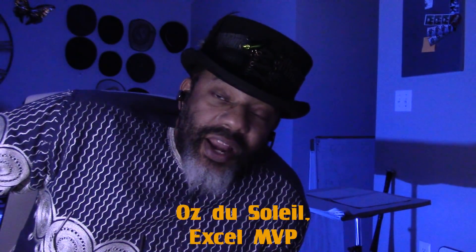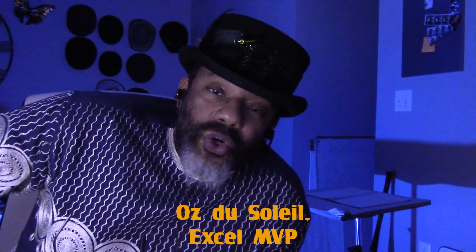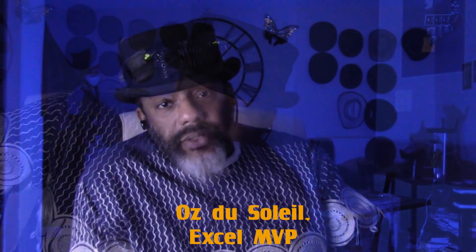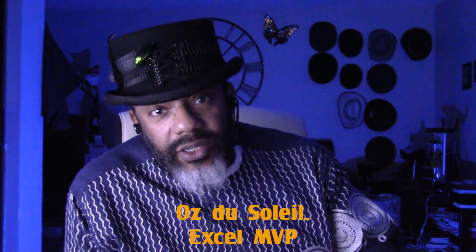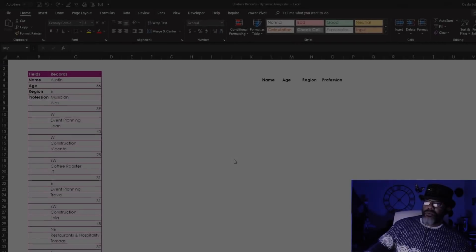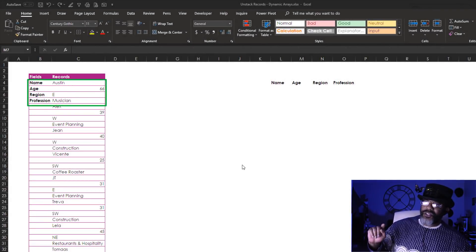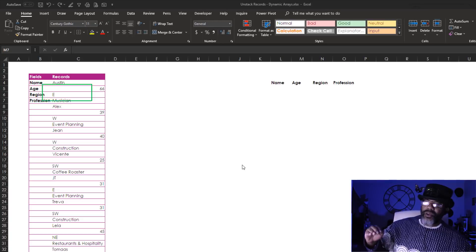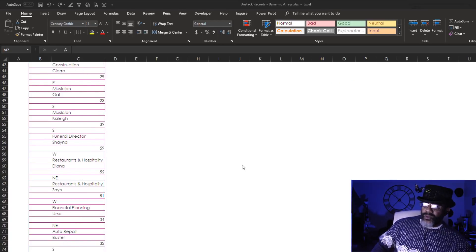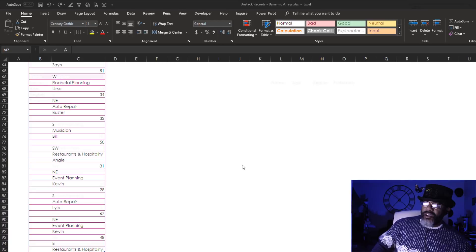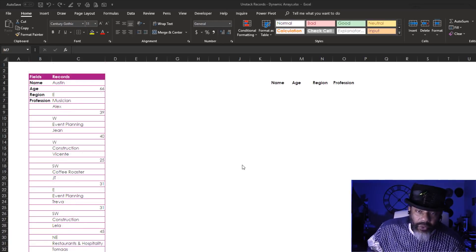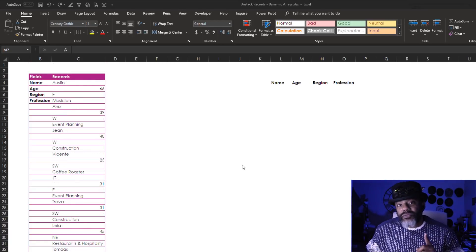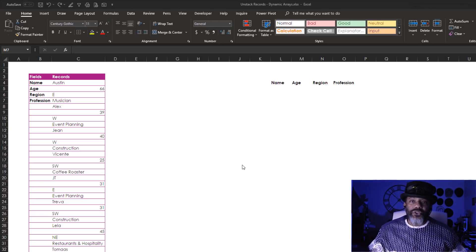I've been playing with these dynamic arrays and I got some more cool stuff to show you. This is a classic need to unstack some records. So let's look at it. Got Austin, 866, region East, he's a musician, and then it goes down the row. How are we going to unstack this stuff? That's the first cool dynamic arrays trick I'm gonna show you.